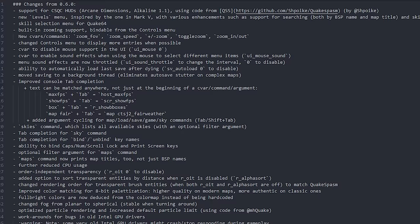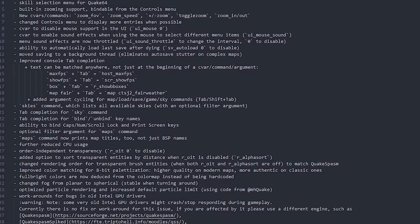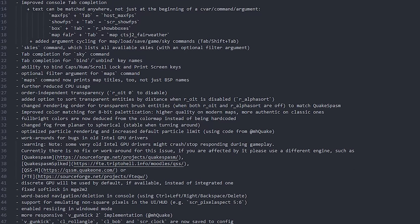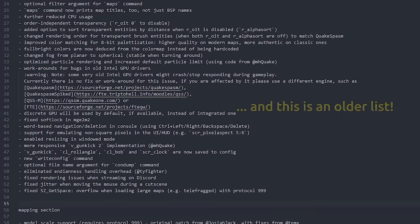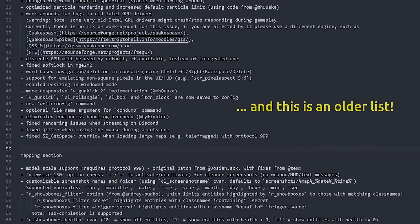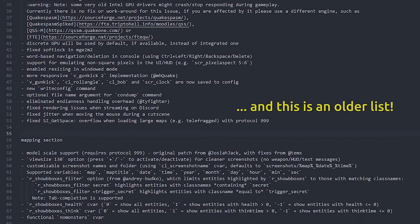IronWail 0.7 is finally available and it has an absolutely massive list of new and improved features. There's a lot to talk about but let's focus on performance first because this engine is amazingly fast.